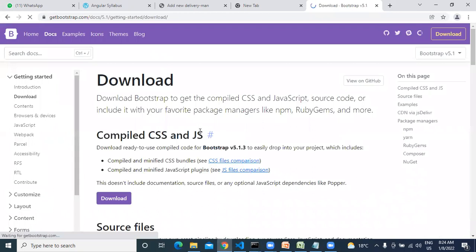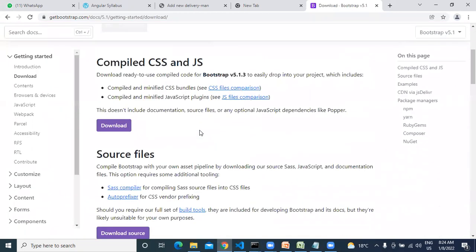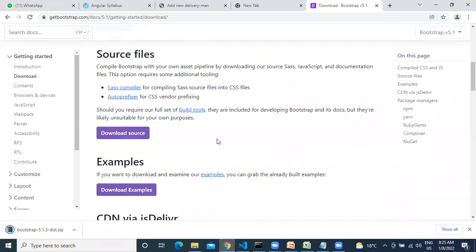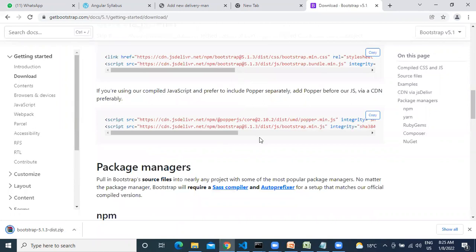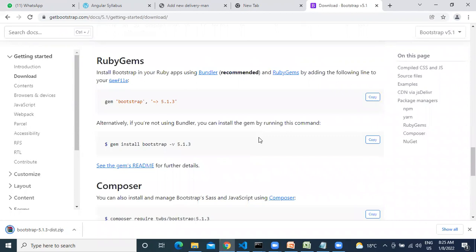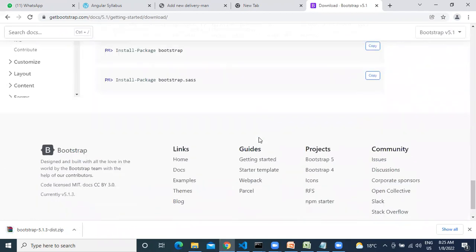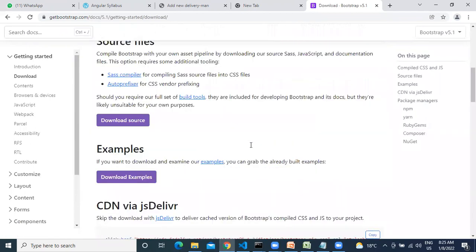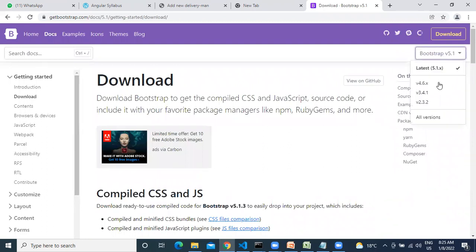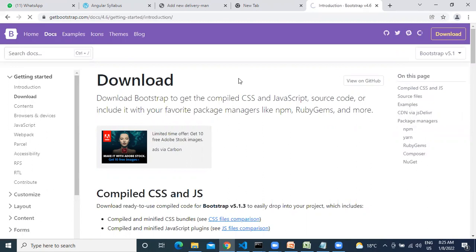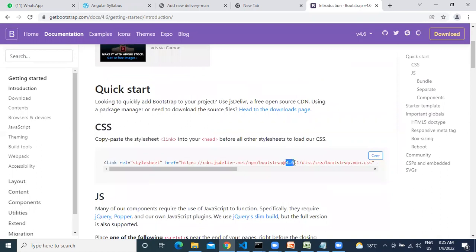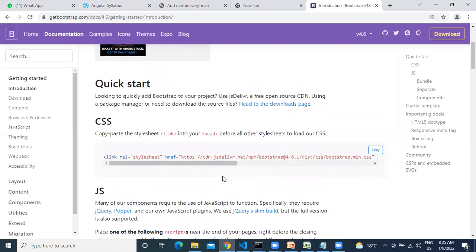Go to downloads, compiled CSS and JS file 5.1.3. We are not taking the latest — which version are you taking? 4.1? 4.1.3? Okay, we'll go with that version. Which version are people using? 4.4? 6.1? 4.6.1 — correct. I will take the same version.